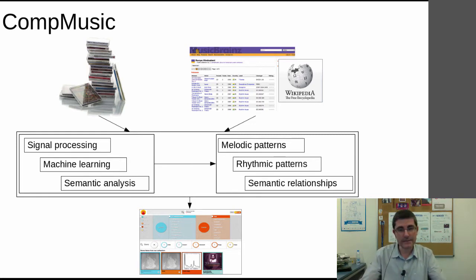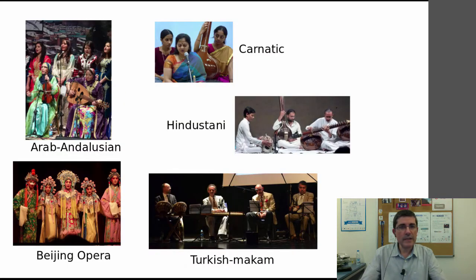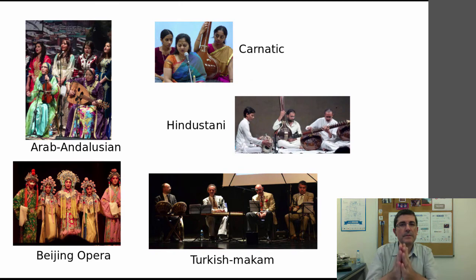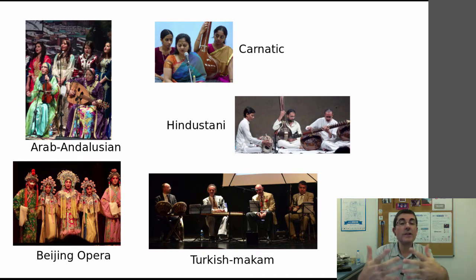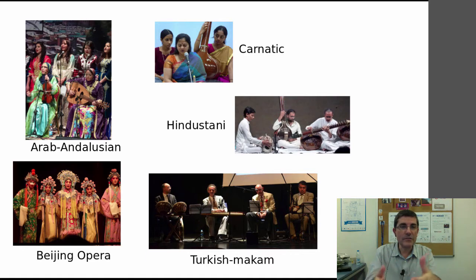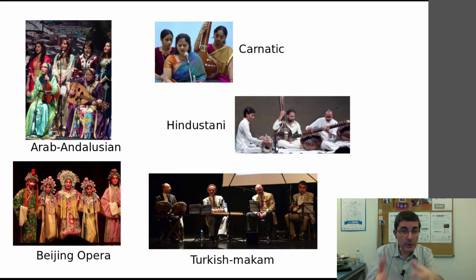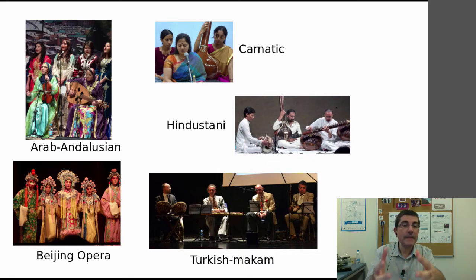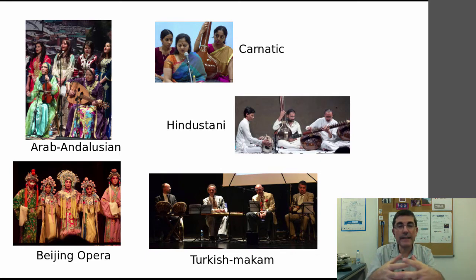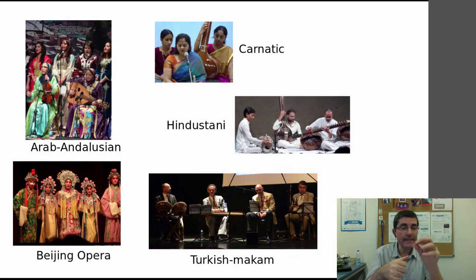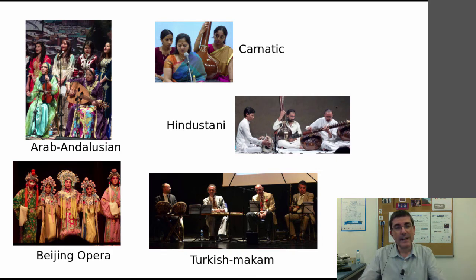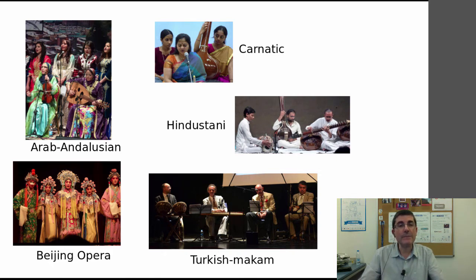Let me tell you a little bit more about CompMusic. We're doing what we call a cultural-specific approach, or knowledge-driven approach. The idea is that we start from particular music repertoires that have been studied enough so that we have enough knowledge, and then we can use that knowledge to better analyze and describe the music.